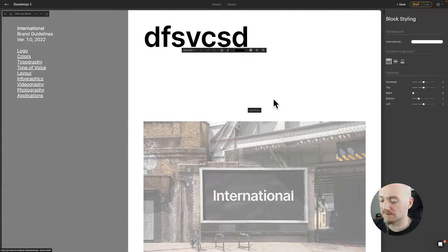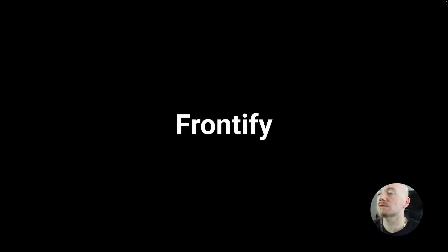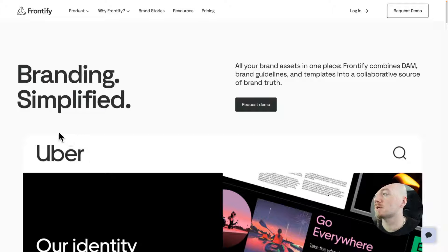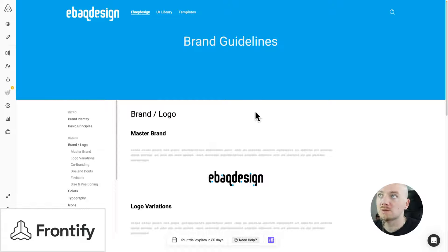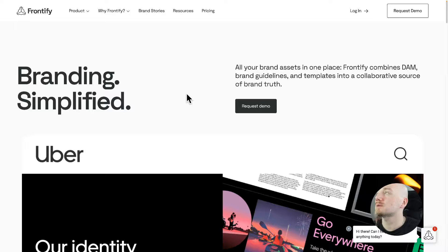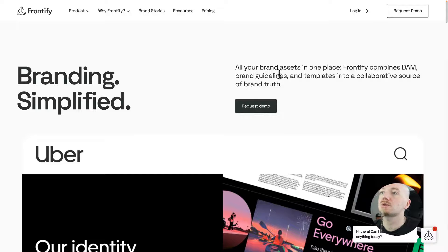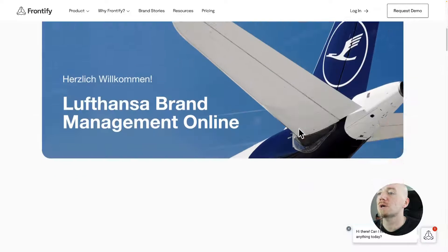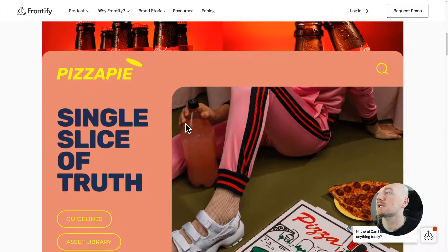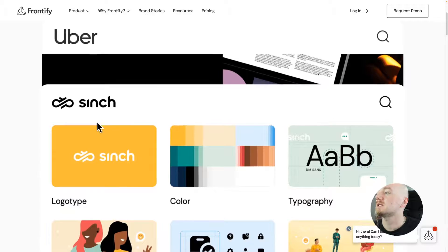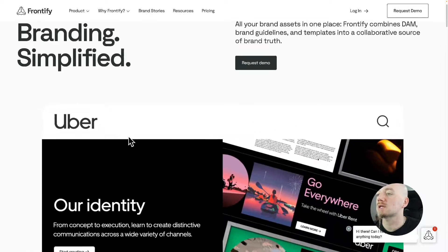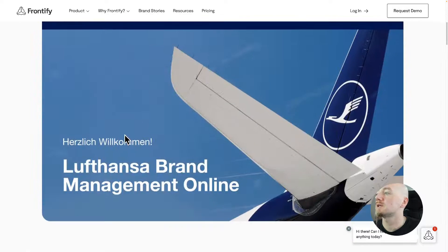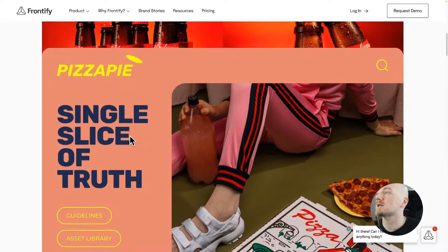Next on my list is Frontify, and it's also used by some of the biggest brands like Uber. I also tried to use it to recreate my style guide online. So this is one of the biggest platforms to host your style guide. It goes well beyond your style guide and it's trusted by some of the biggest brands like Uber, Lufthansa.